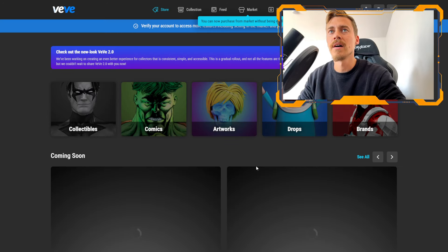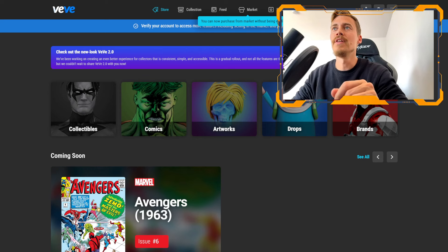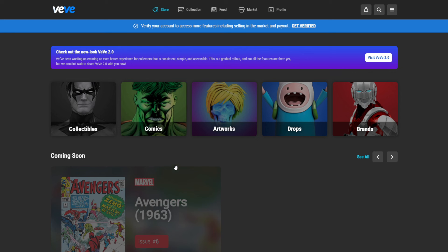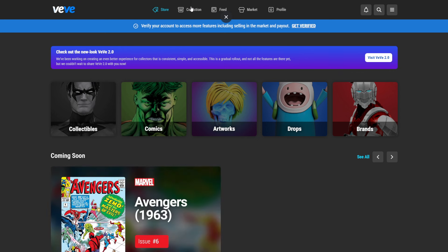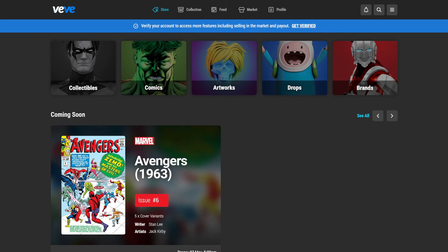And in the end, I will drop instantly into the VeVe marketplace. Once you are in the app, you can see here that you still have to verify your accounts. You can either click here on get verified or you can start right away to click through the app. So what we see here is we have the store function where we see the new drops coming up, the collection that we already possess, a news feed, a market, and our profile settings.